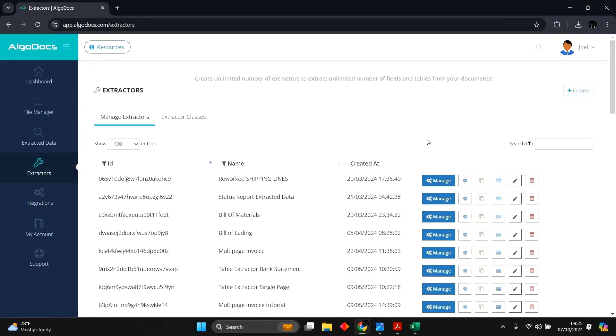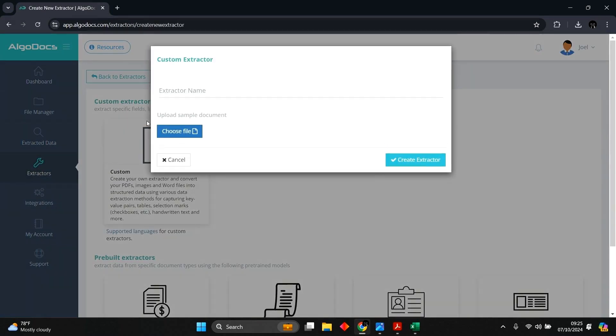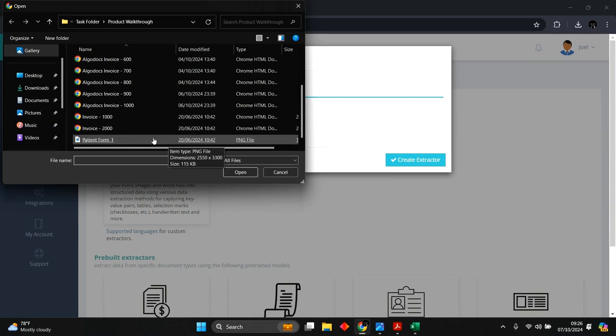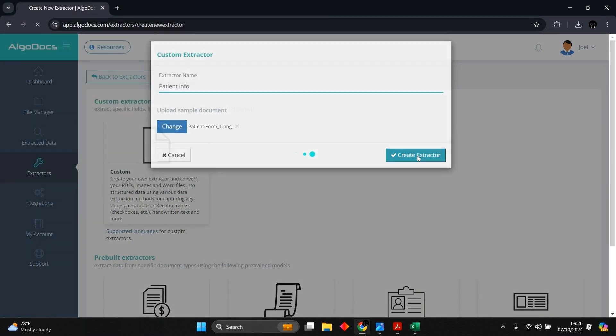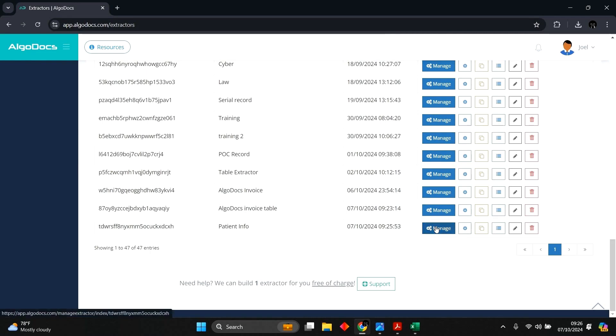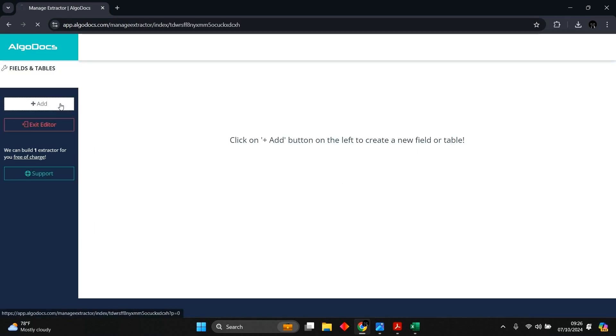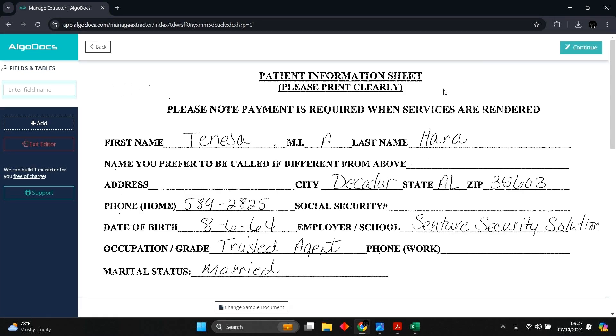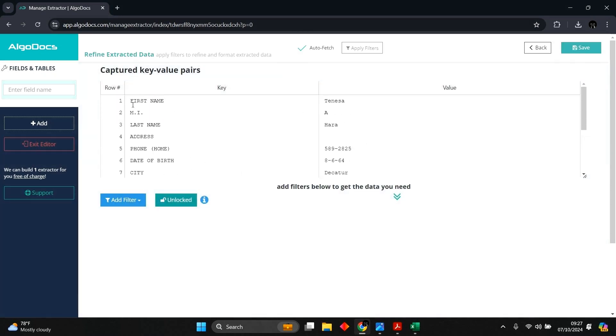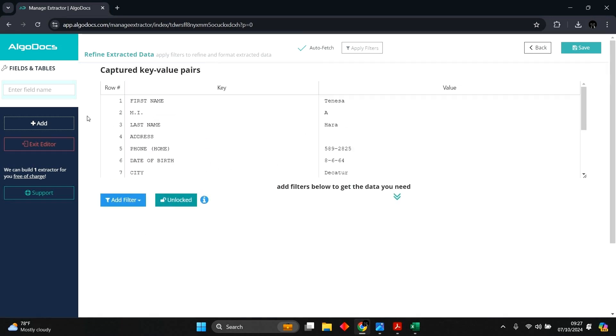Now let's create a hybrid extractor for capturing data using key value pairs and queries. We follow the same process of naming the extractor and selecting a sample document. With the extractor created, we can now add the fields we want captured. We start with form data extraction for capturing key value pairs. We can see the data properly captured, with keys on the left column and their values on the right. We can add filters for further processing, but for now we will name and save this field.